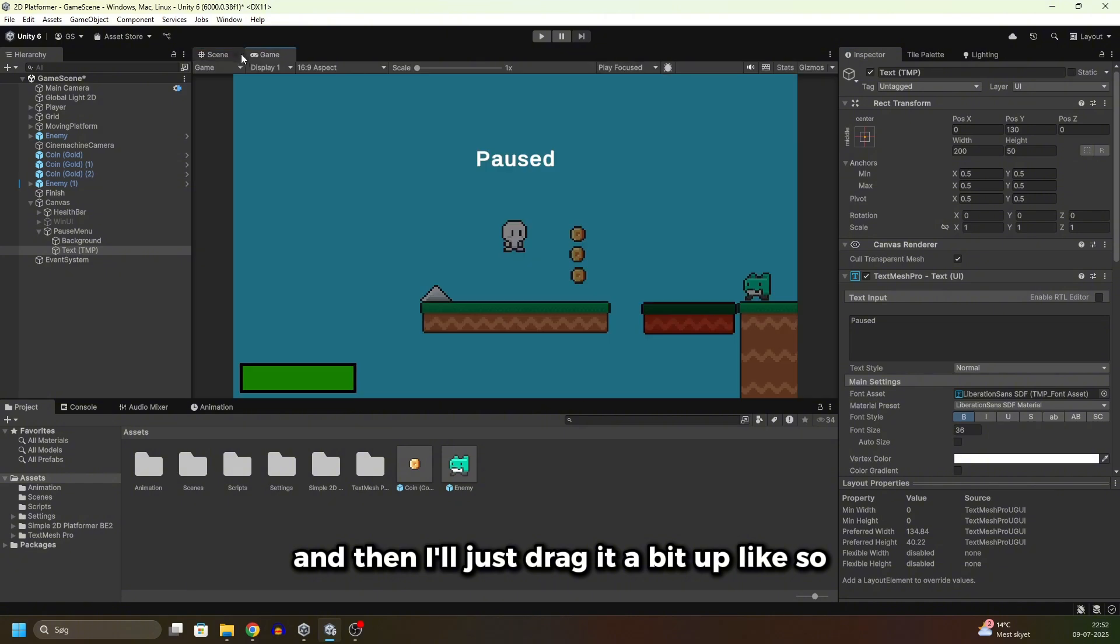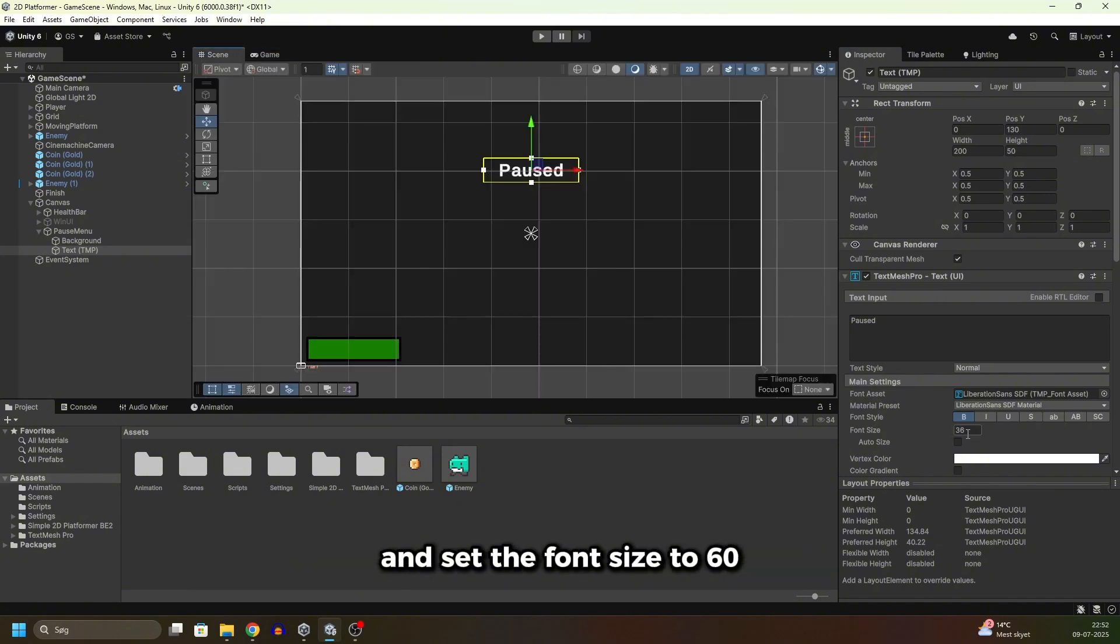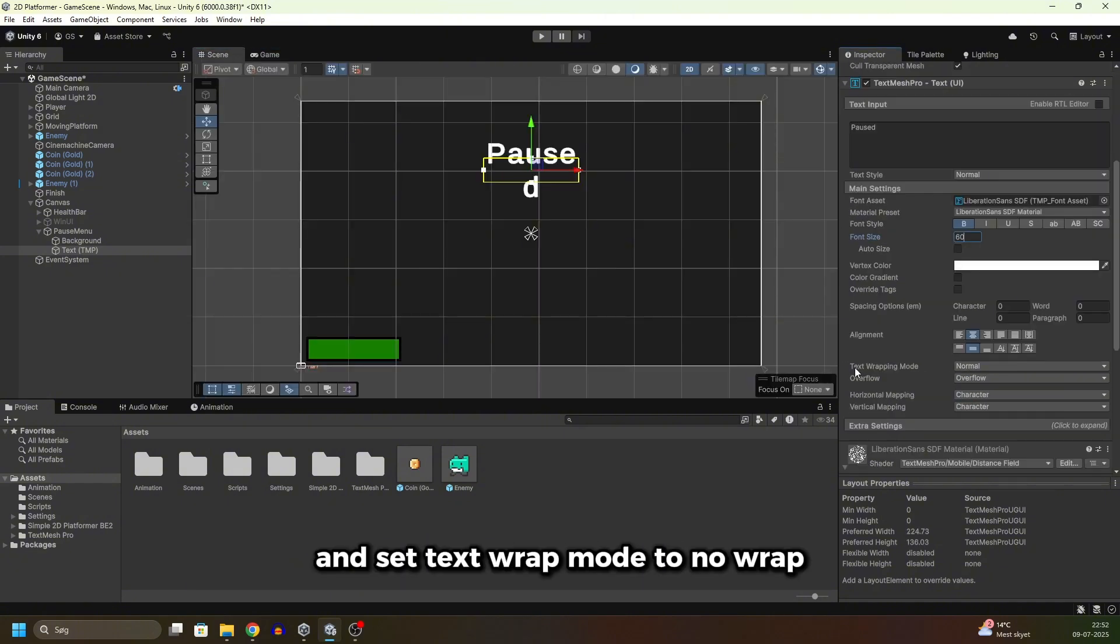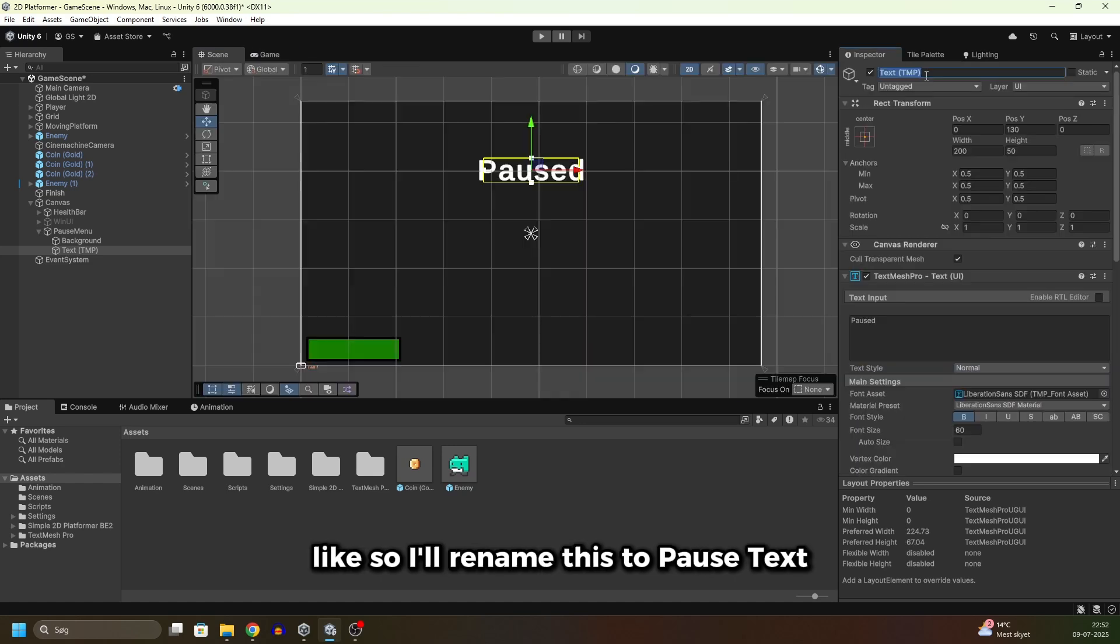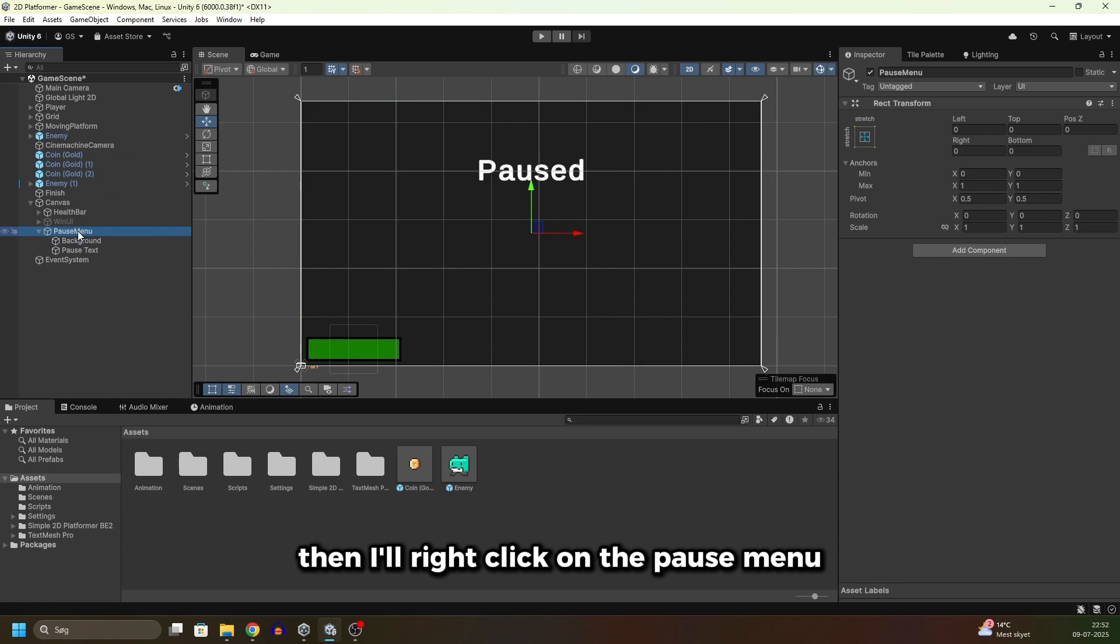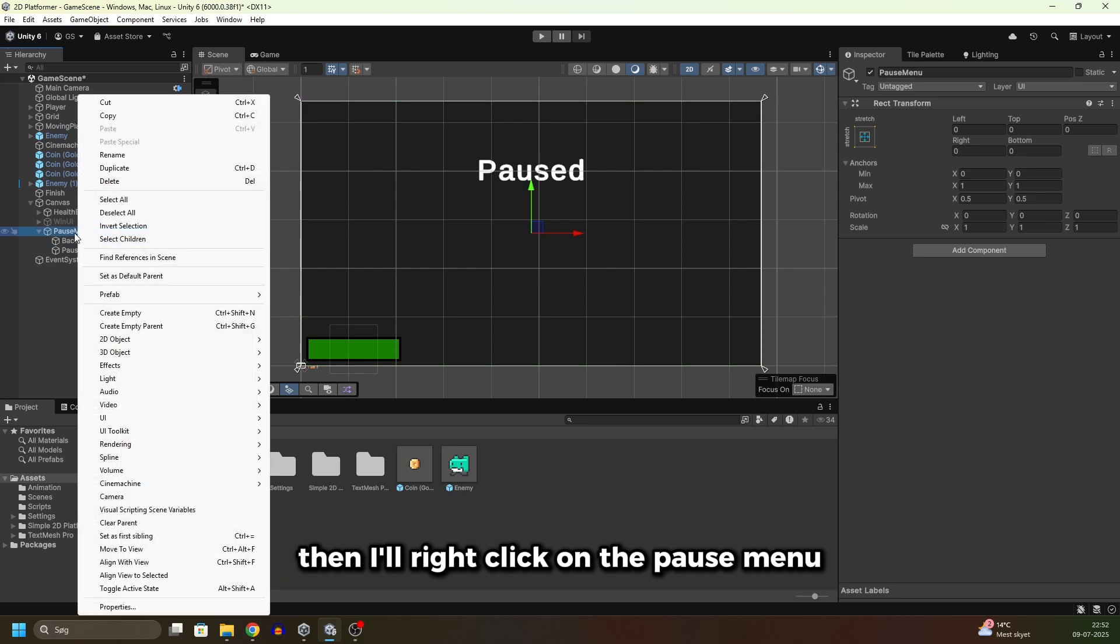I'll set it to bold and align it to the center and to the middle. Then I'll just drag it a bit up like so and set the font size to 60 and set text wrap mode to no wrap. I'll rename this to pause text.